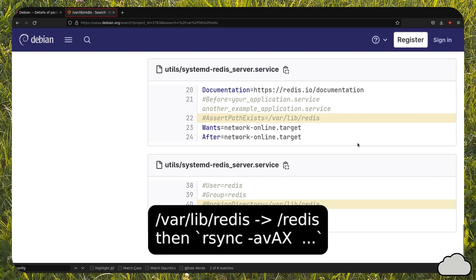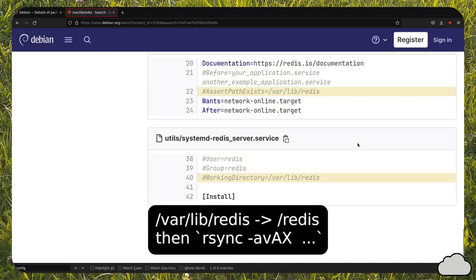After installing Redis and setting up the partition, you can move its files with rsync.